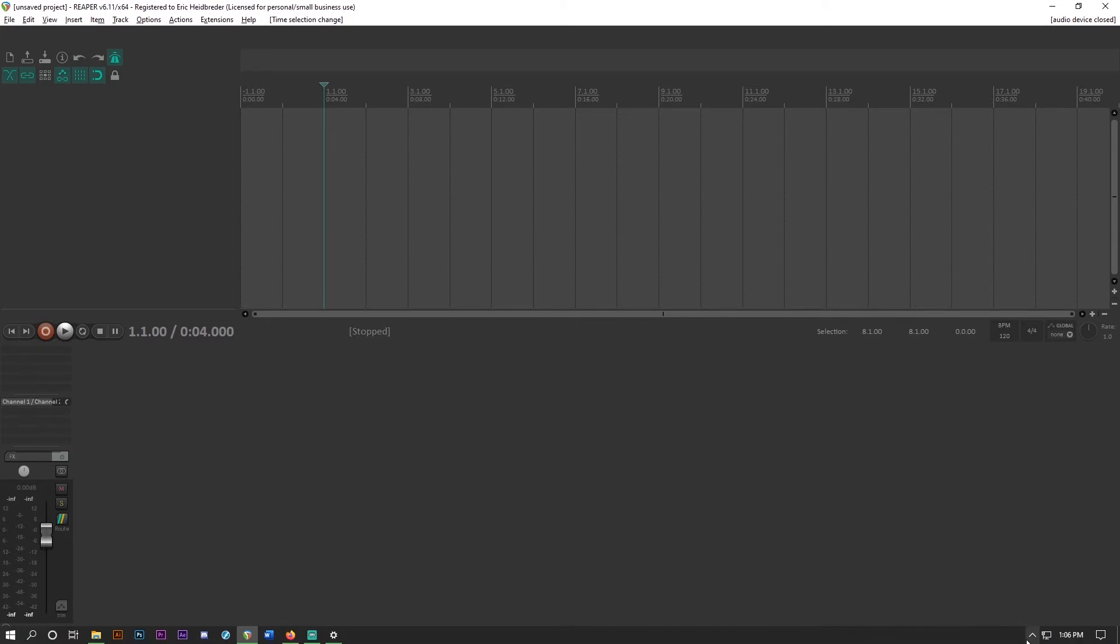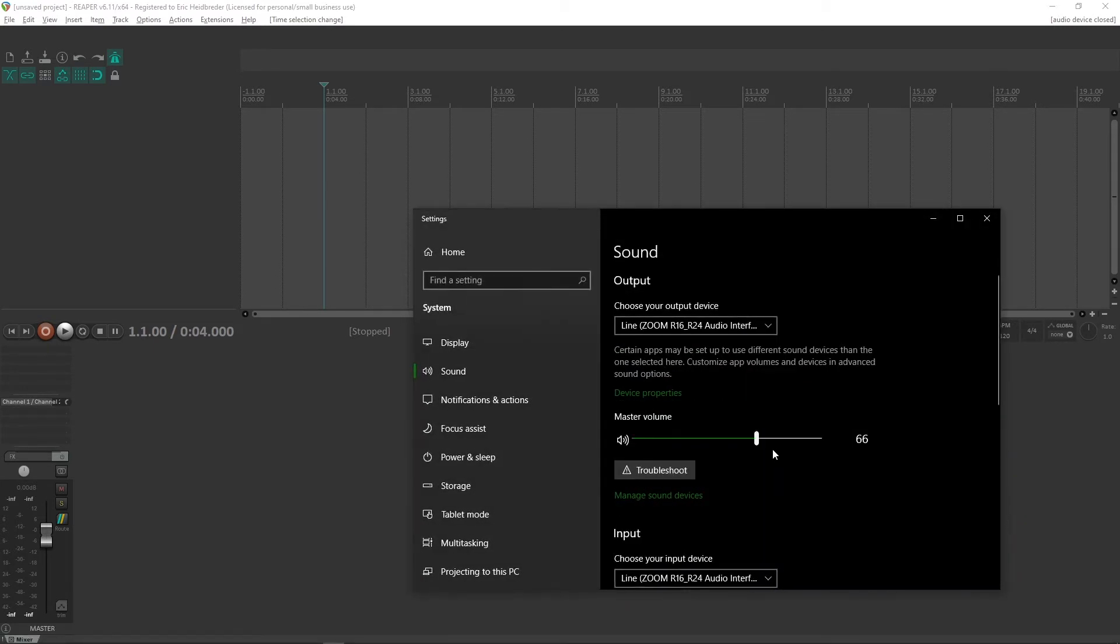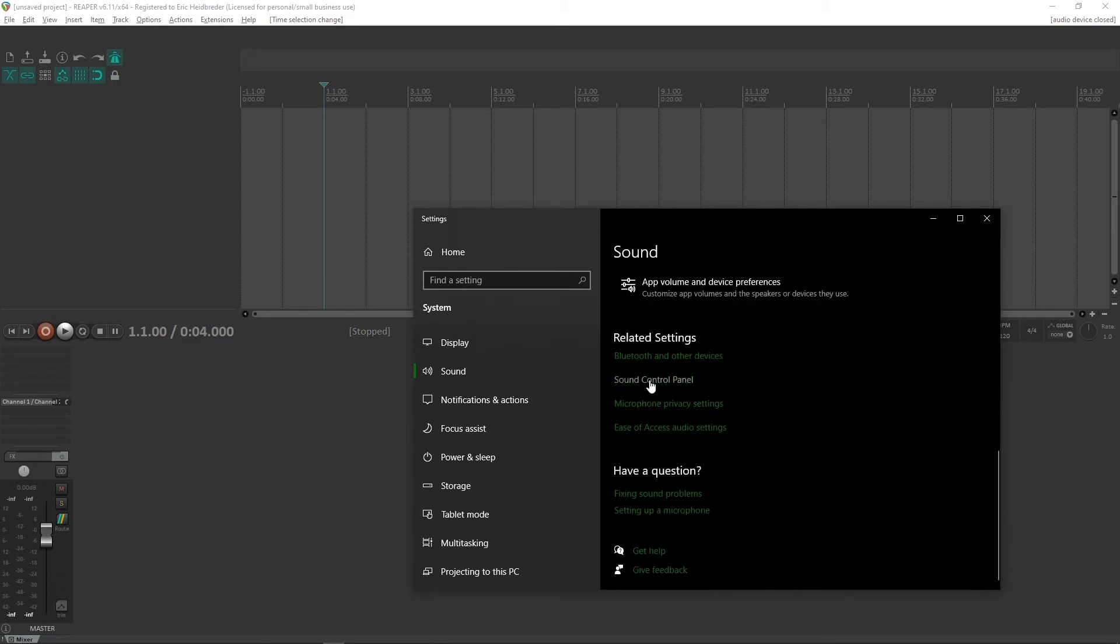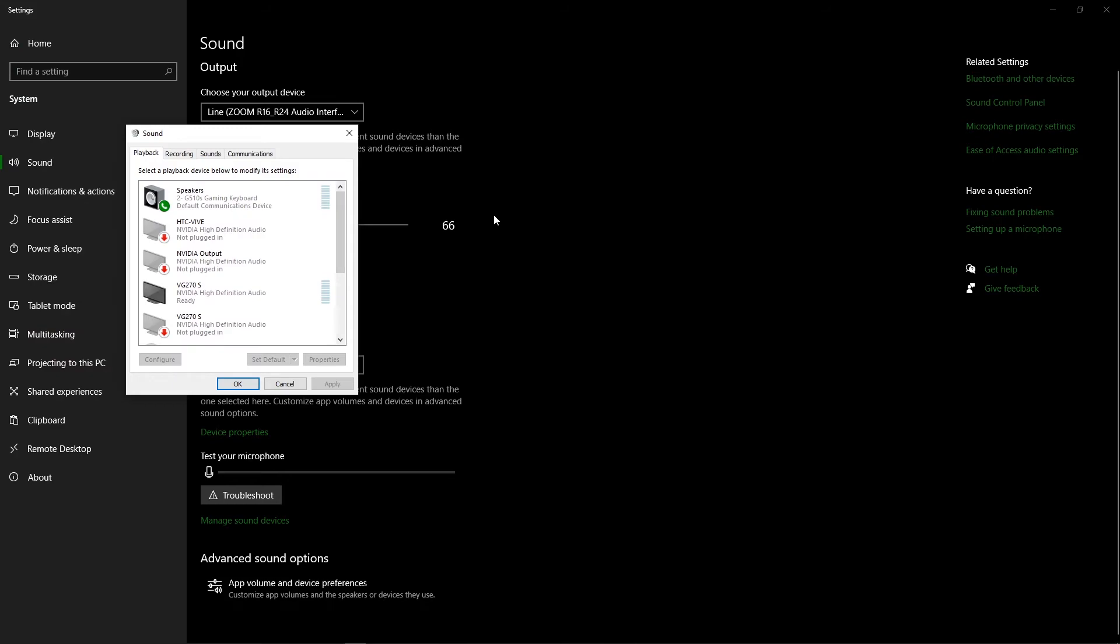So first step is you're going to go down here. This may be in your bottom taskbar, but mine is in another menu. Right click on your speaker icon and go to Sound Settings. Then scroll down to Sound Control Panel, or it may be over here on the right side. Click that.